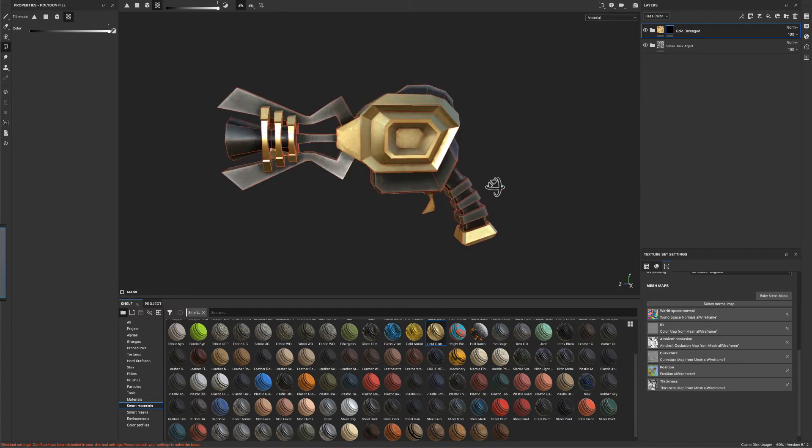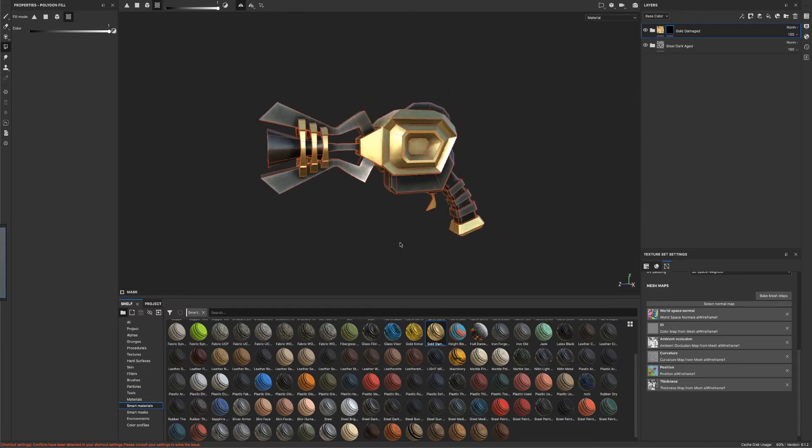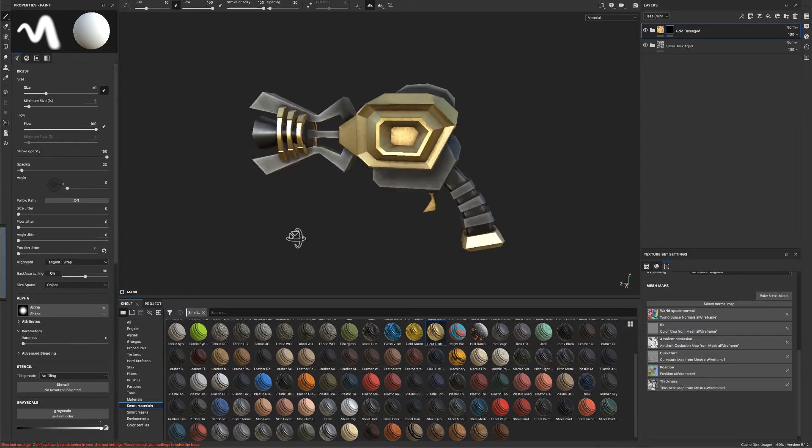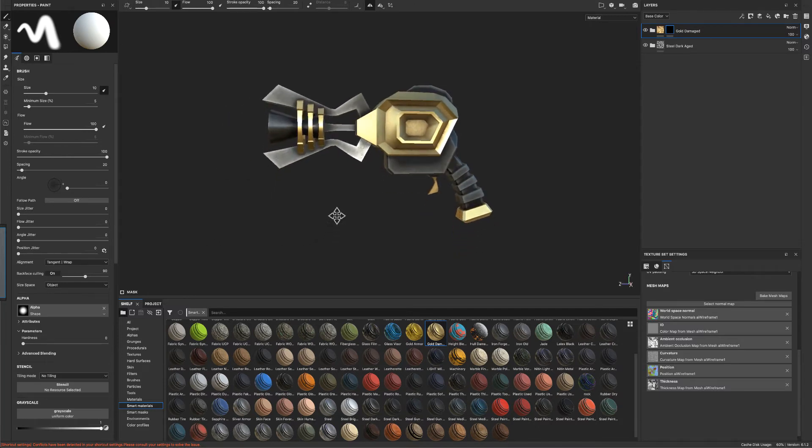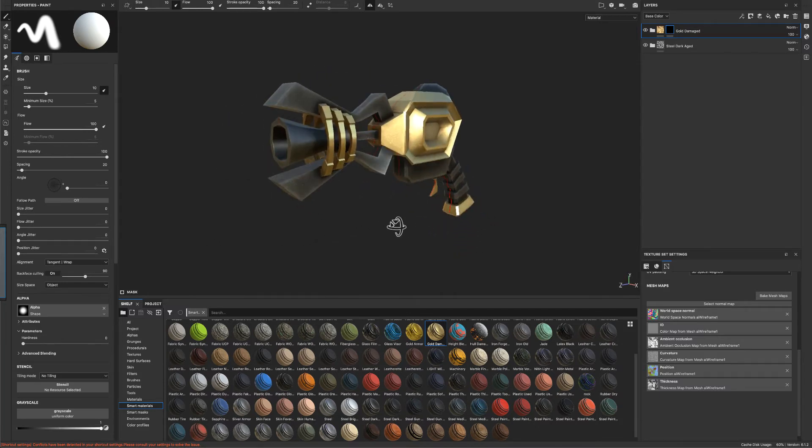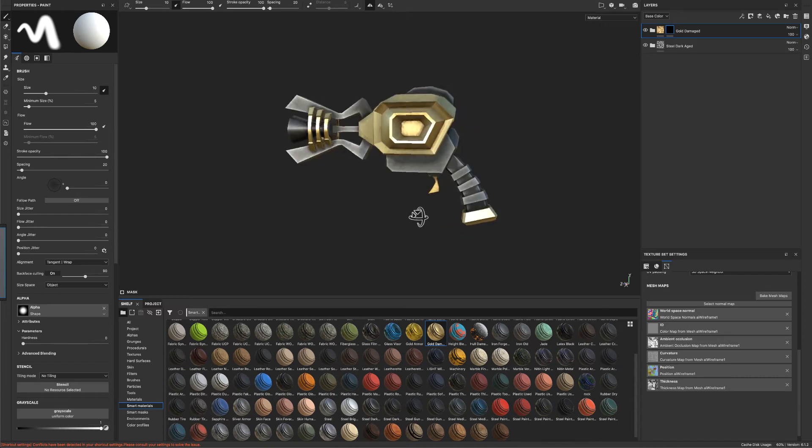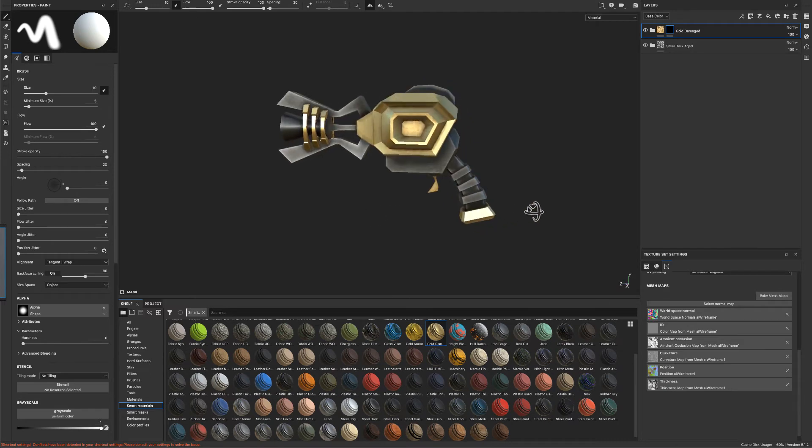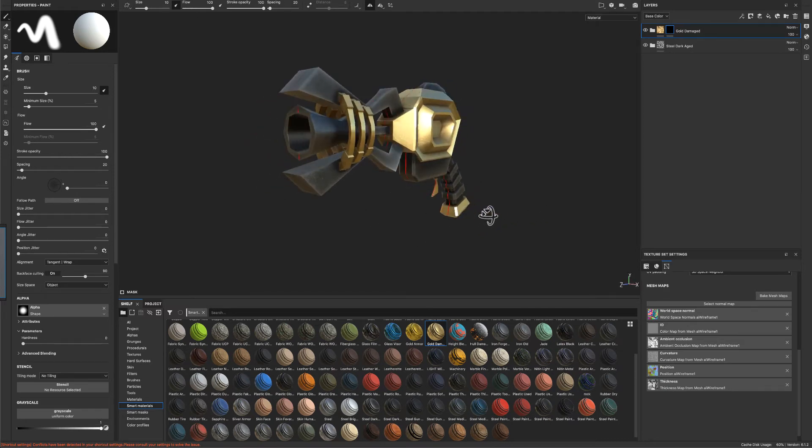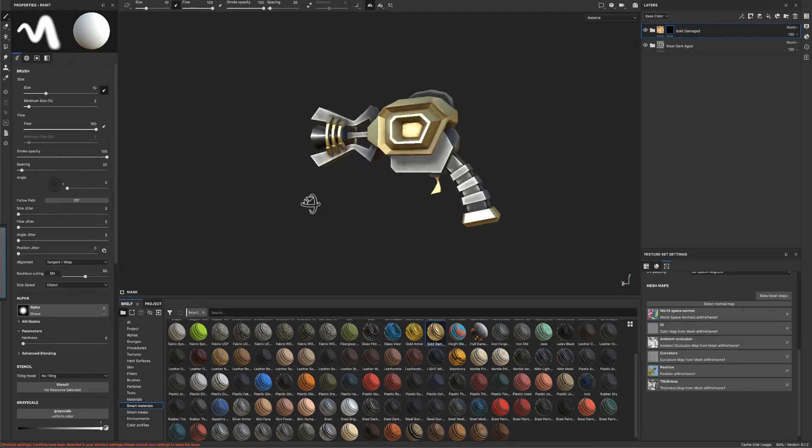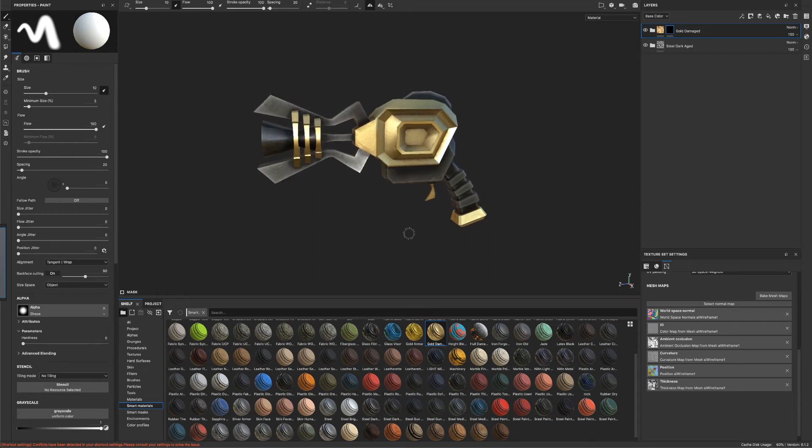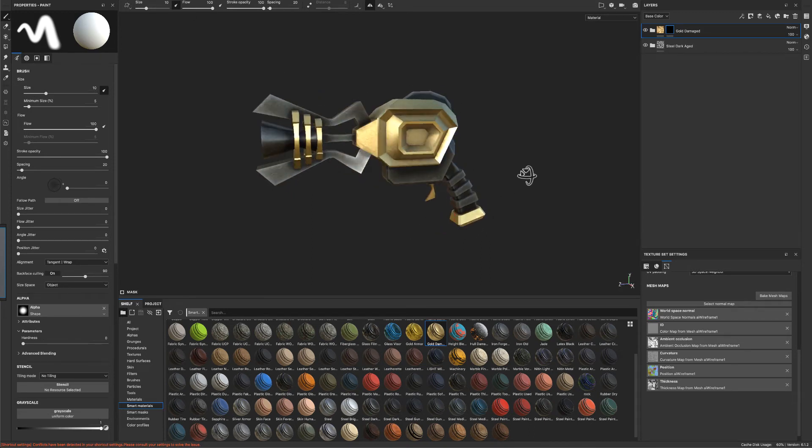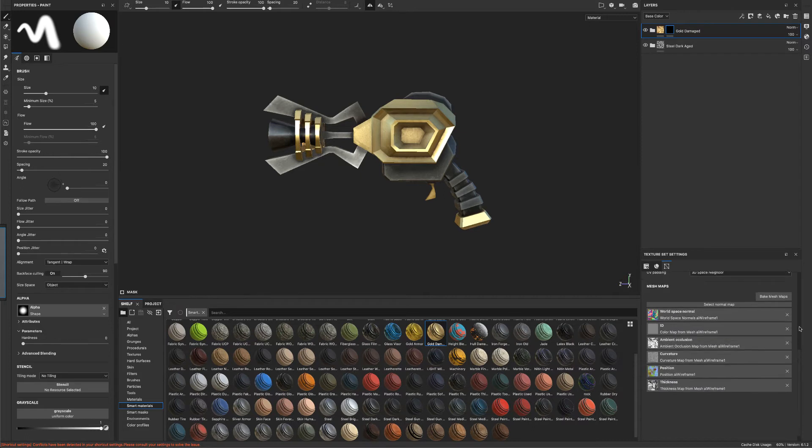So that has kind of this ancient sci-fi retro look, if that's a thing. That's what we got going on here. Kind of looks like could be like an ancient Egypt, but yet it's sci-fi, which is kind of cool, I think.